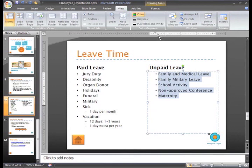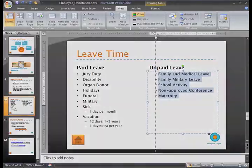Check out the second part of this lesson to learn more about indentation and line spacing.